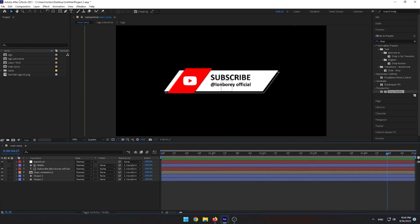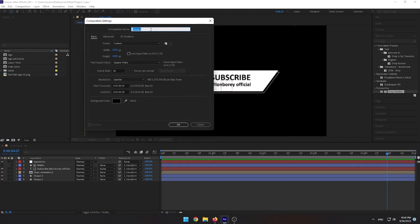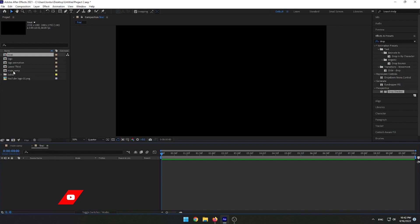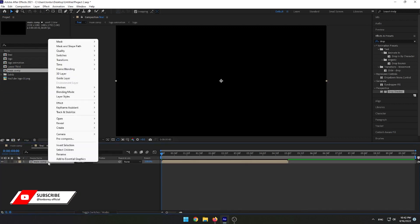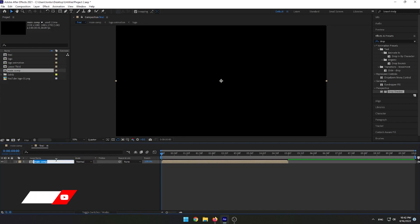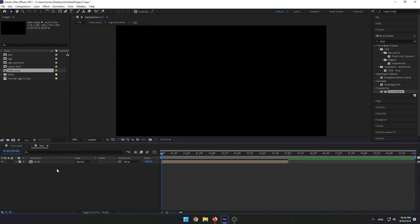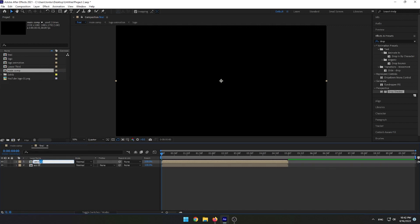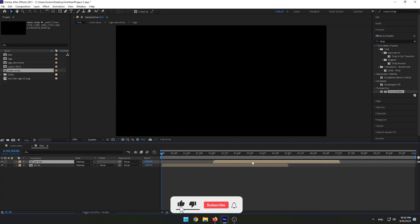Now create a new composition, name it Final, and set the duration to 10 seconds. Track the Main Comp to the Final composition and name it Animation In, duplicate it and name it Animation Out. Move Animation Out to the right, right-click on it, select Time, and select Time Reverse Layer.